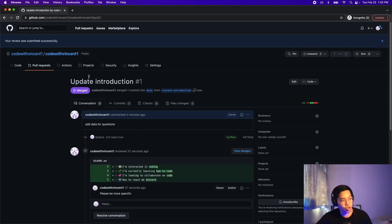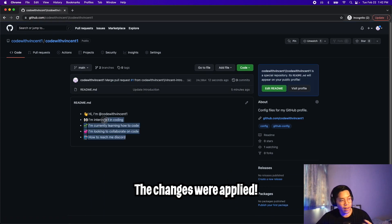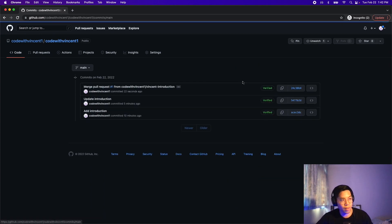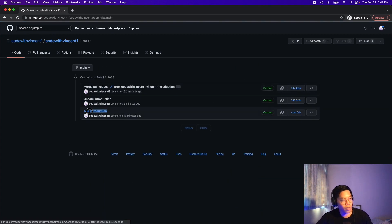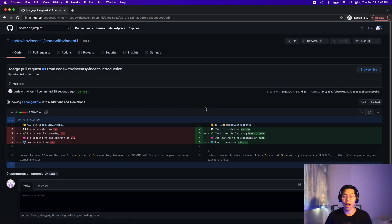Now that it is merged, scroll up and click your project. Here you can see the new changes. If you go to the timeline, you're going to see 'add introduction,' 'update introduction,' and 'merge pull request.' Just like that, you have a history of all the changes on your project.